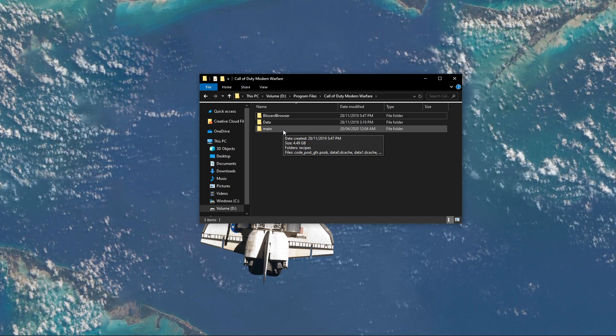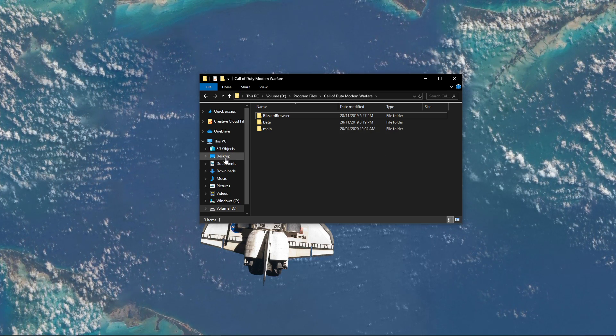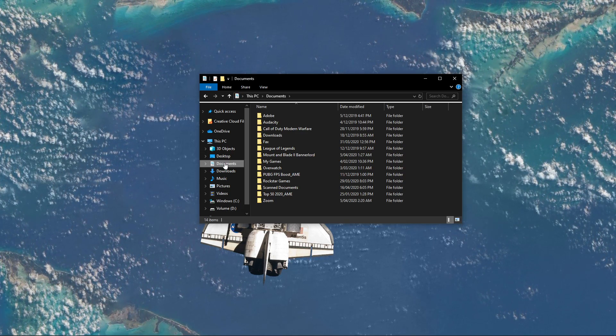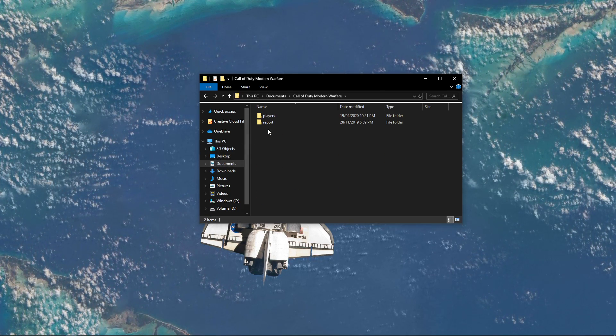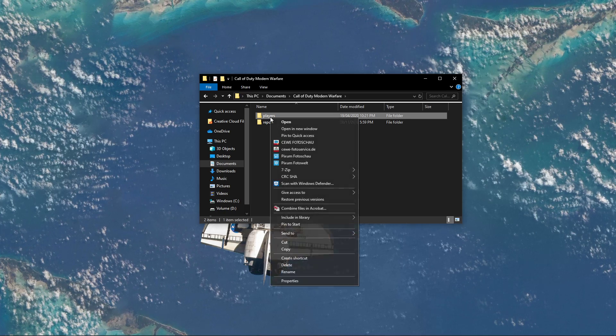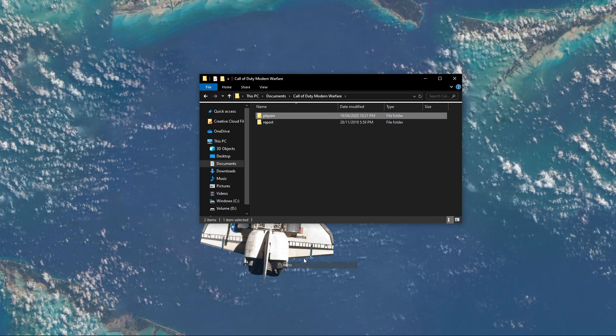When this is done, navigate to your documents, Call of Duty Modern Warfare, and delete the Player's folder as well.